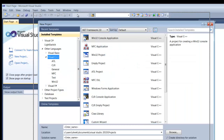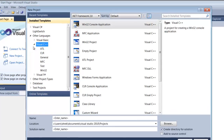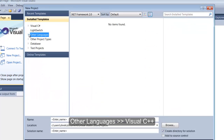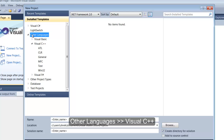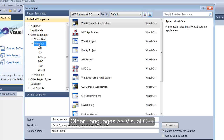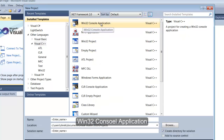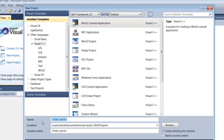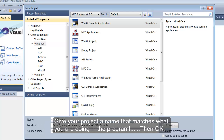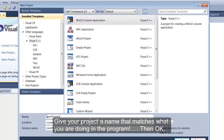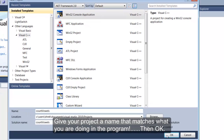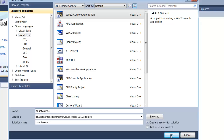Once this window opens up, you want to make sure on the left-hand side under Other Languages, click on the arrow here, the drop down, and then drop down to Visual C++. Once you do that, slide over here to the middle window. You should see Win32 Console Application C++. One last thing, we're going to create a name. We're going to call this CountVowels. Once you type in the name of your project, down here at the bottom, you're going to click on OK.